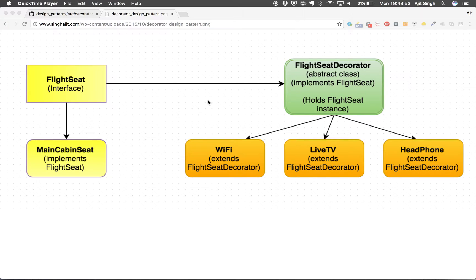For instance, let's say you are flying from Atlanta to Los Angeles and you have chosen a main cabin seat. The website also provides you an option to choose free Wi-Fi, live TV, or get headphones when you're on the plane. These Wi-Fi, live TV, and headphone options are all acting like decorators over your main cabin seat, adding features to it.